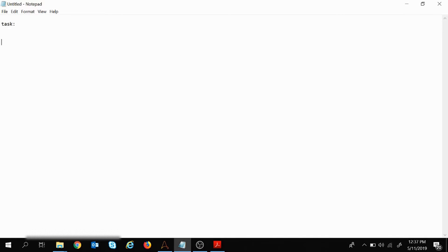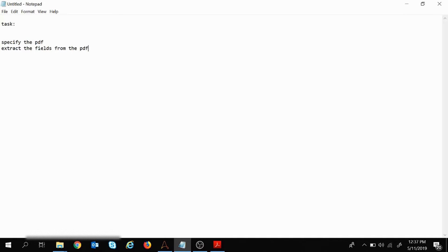Let me write out the task in steps. First, we need to specify the PDF from where we want to extract the fields. After that, we will extract the fields from the PDF and display them inside a message box.